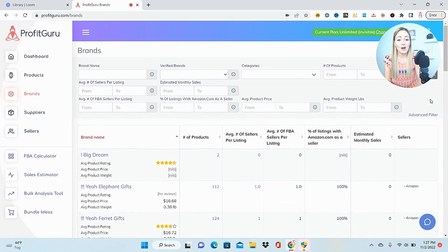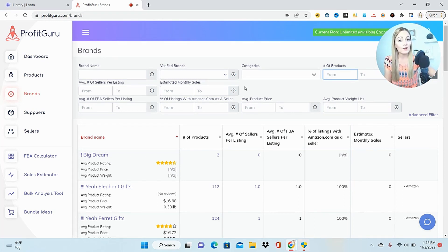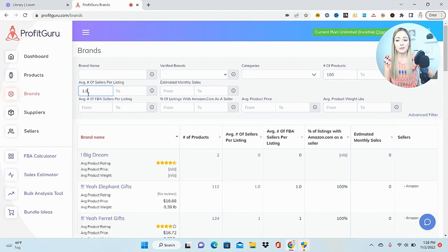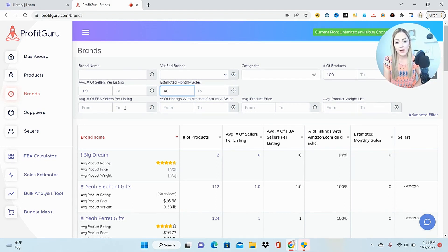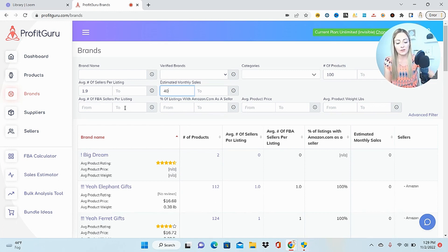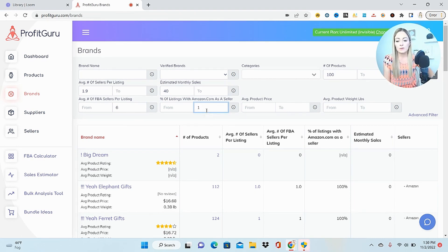On to the Brands tab - this is how you can find brands that are already selling really well on Amazon, which specifically helps if you're trying to open up wholesale accounts. First set products to at least 100. Average number of sellers per listing - set this to a little bit over one to weed out private label or IP complaints. I want to see at least 40 to 50 estimated monthly sales. For number of FBA sellers, we don't want more than five or six tops, and I really don't want Amazon jumping onto my wholesale listings, so I'll set Amazon as a seller to tops one percent of the time.